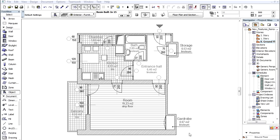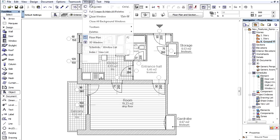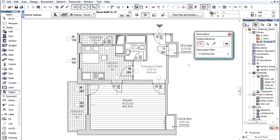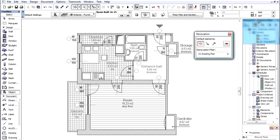The Renovation feature provides visual feedback on the status of each element at a particular stage of a renovation project. Let's open the Window, Palettes, Renovation Palette and dock it above the Navigator.